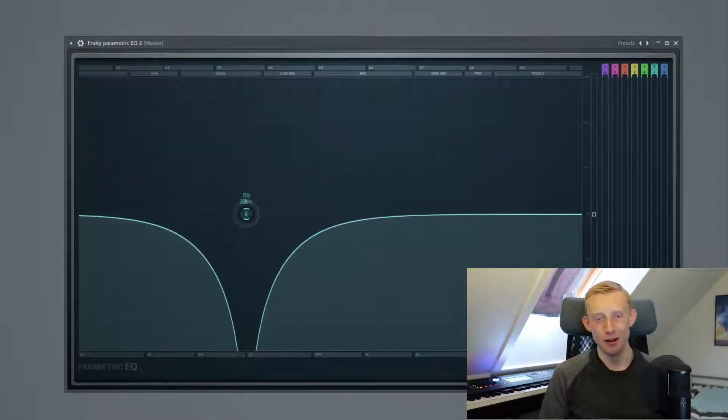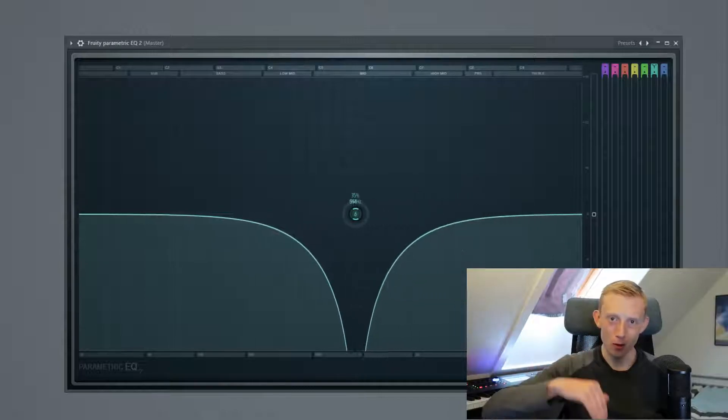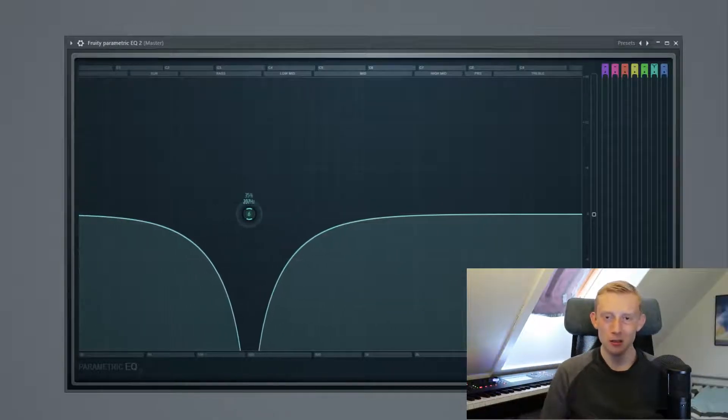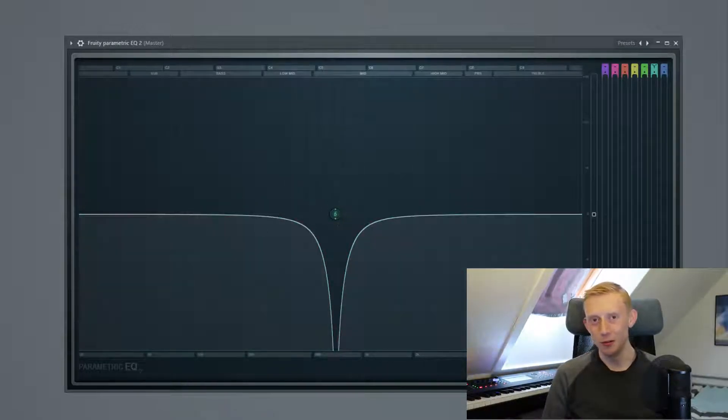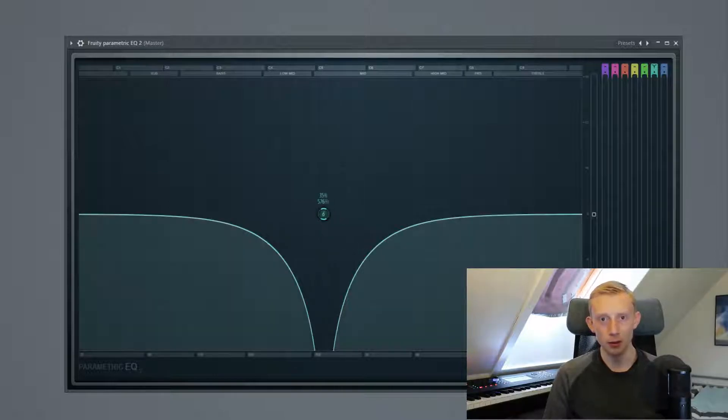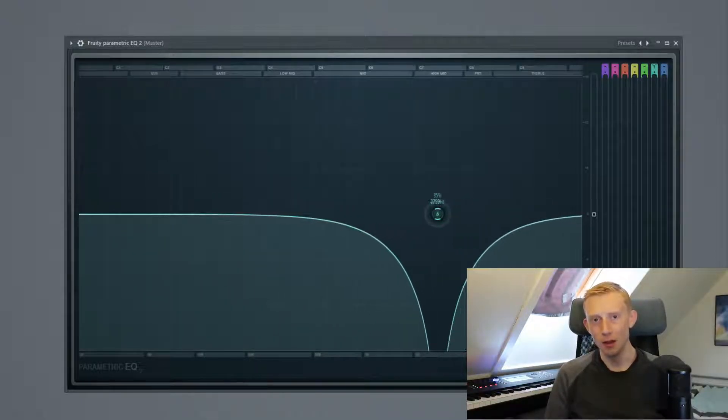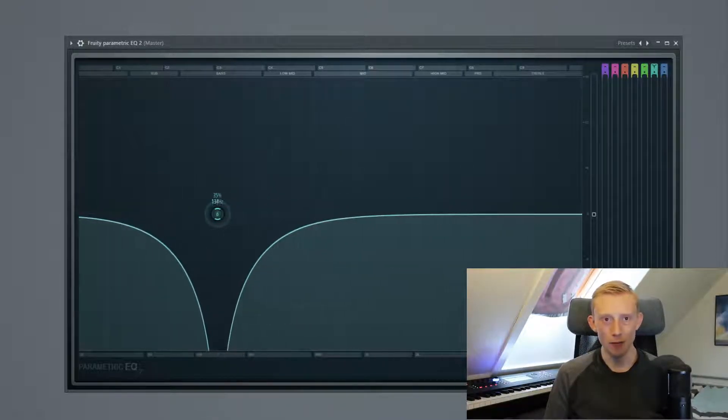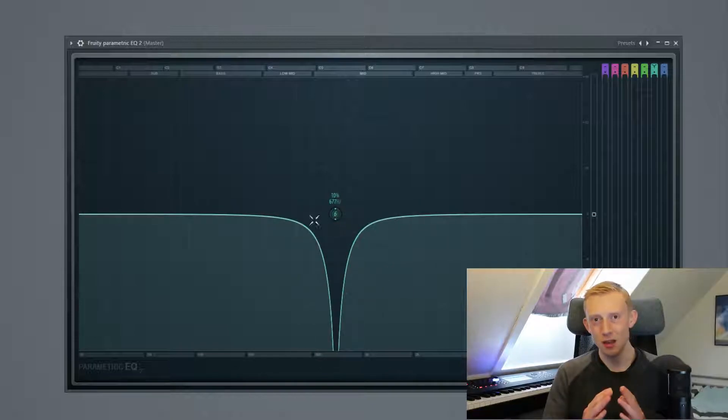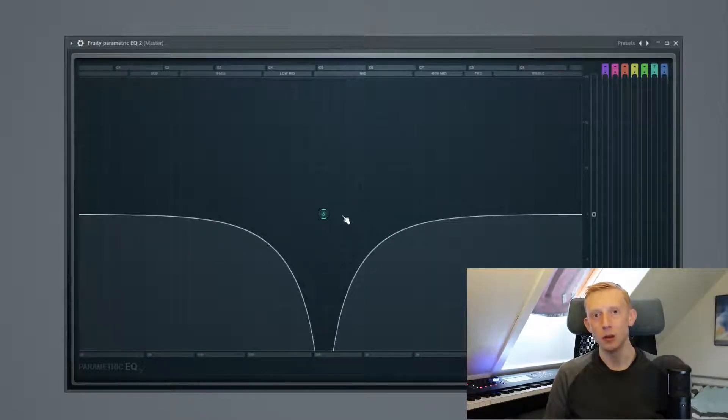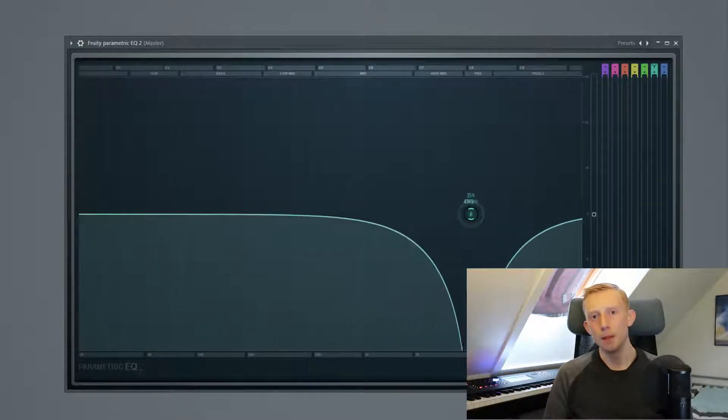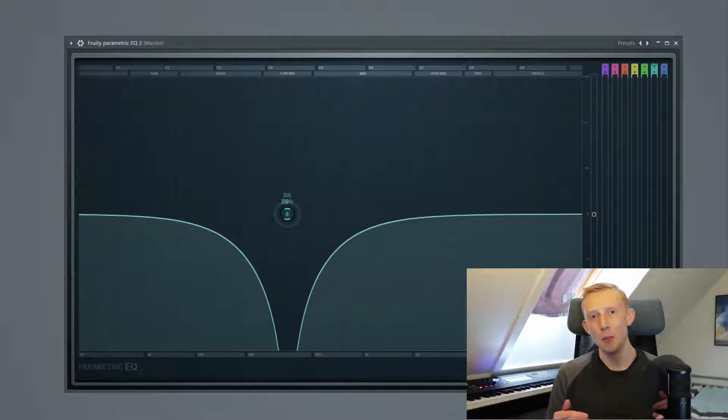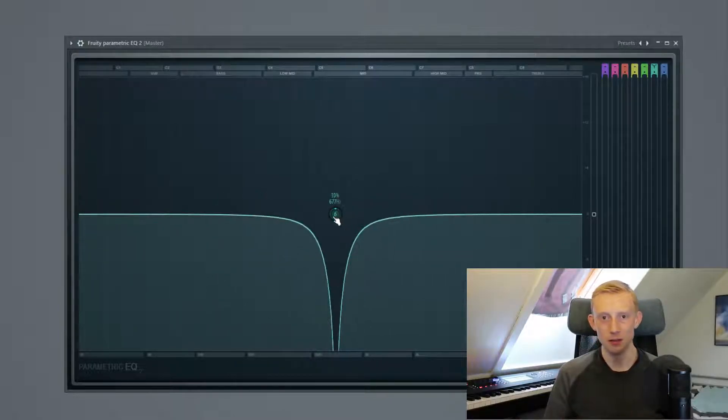We also have a notch filter and a notch filter is kind of where you cut out some annoying or disturbing frequencies in your parametric EQ. For instance, if you have a guitar and you have a resonant frequency that is just annoying, you don't want it in your mix, you can cut it out. This is kind of a combination of a high and low pass filter at the same time.